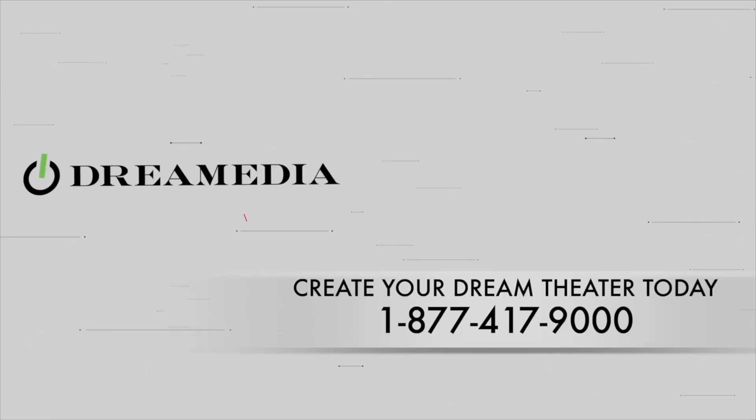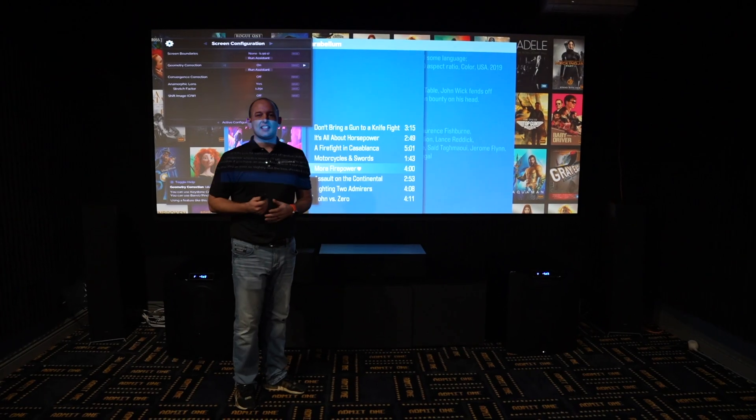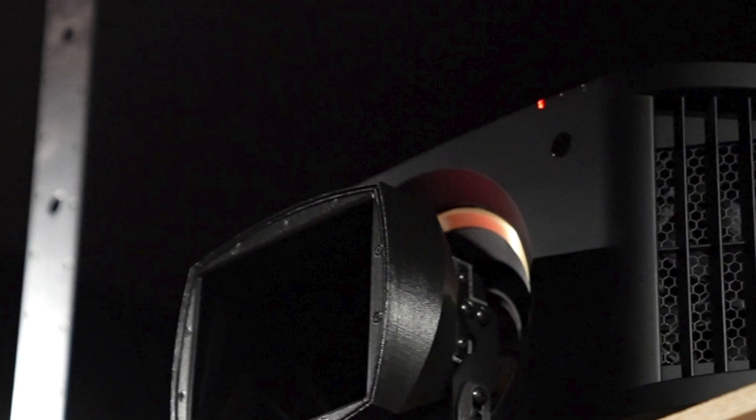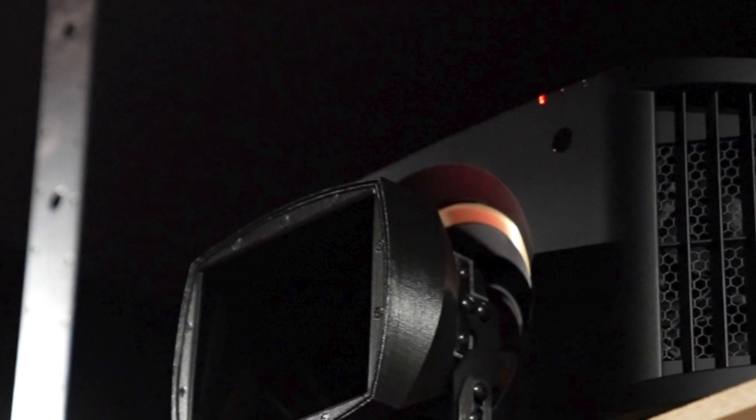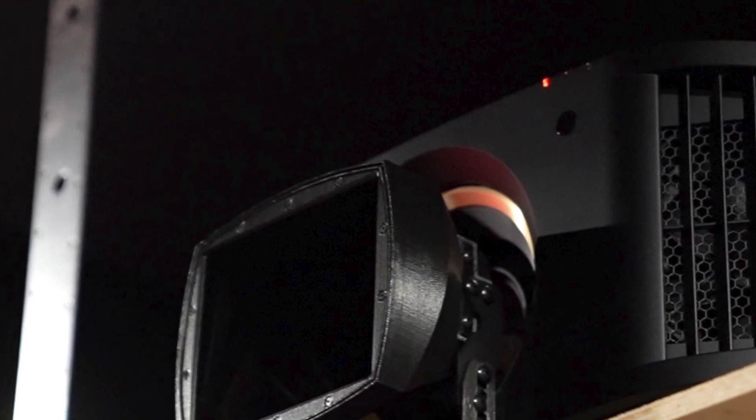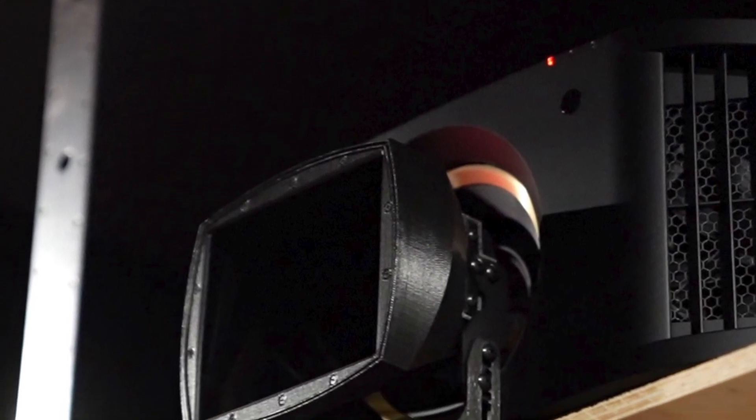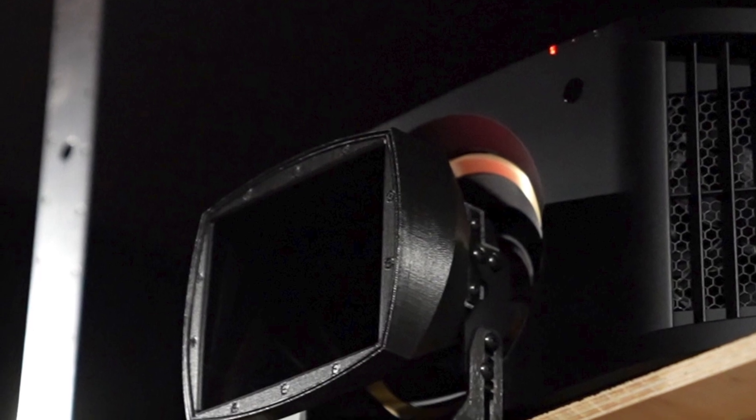All right guys, so welcome back. The customer is running a JVC 3100 with the anamorphic lens. This is a 154 inch 2.35 screen.